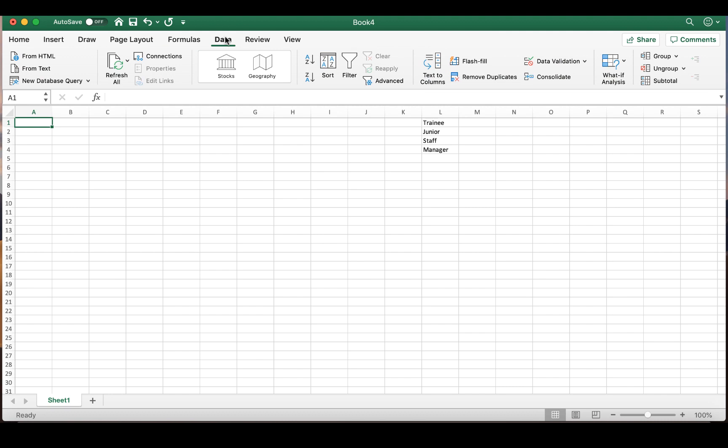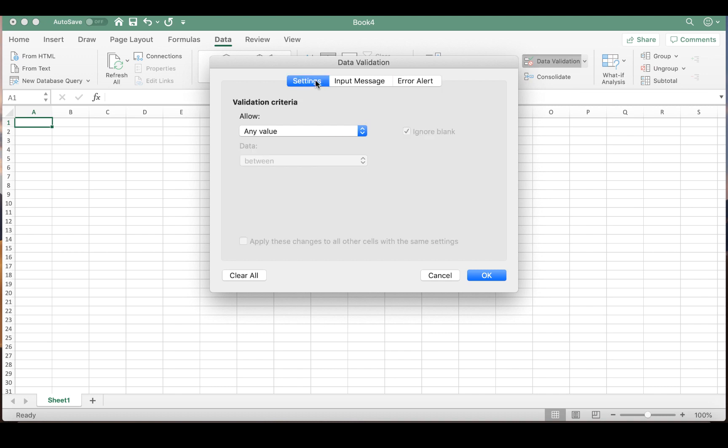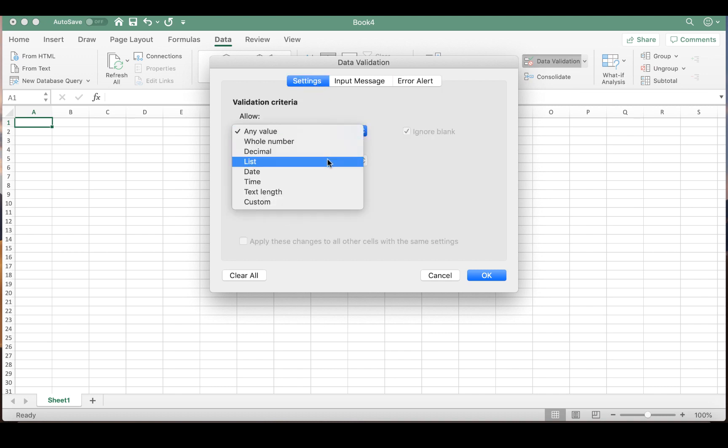We are then going to select Data Validation and go to Settings. Under Settings, you're going to have Allow List, meaning you want to insert a list.